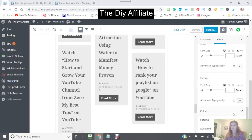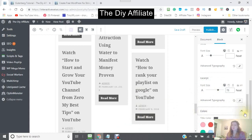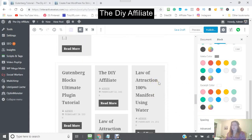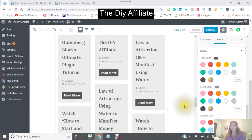Then the excerpt — you can also make that bigger or smaller. Your colors — your title color — so let's say we wanted to do a title color of red. So then this is the title and it will come up red.